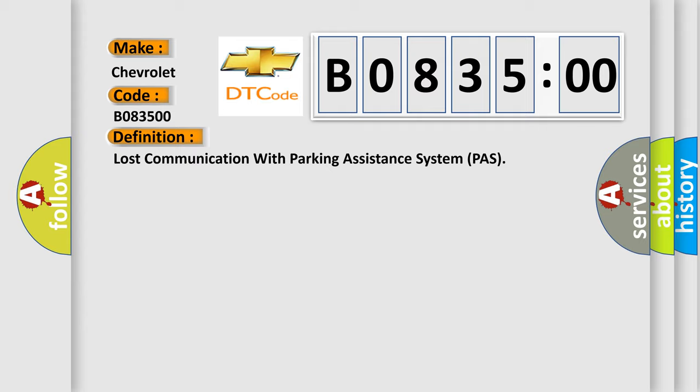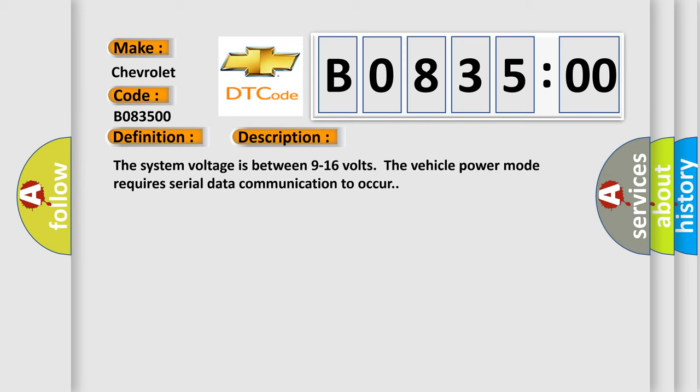And now this is a short description of this DTC code. The system voltage is between 9 to 16 volts. The vehicle power mode requires serial data communication to occur.